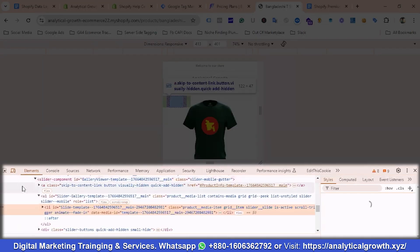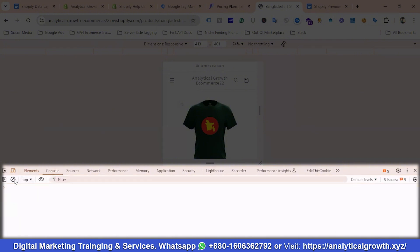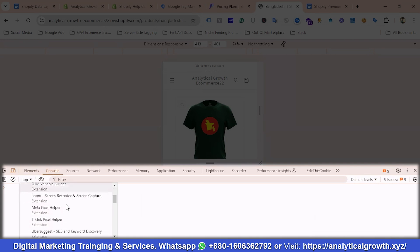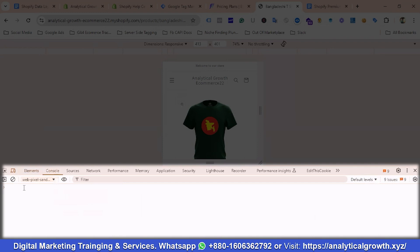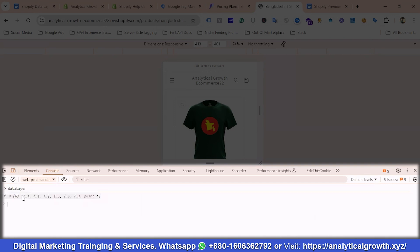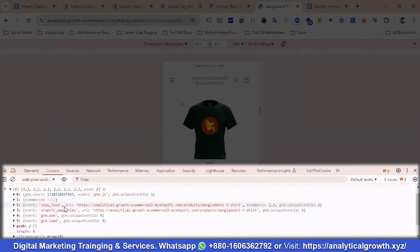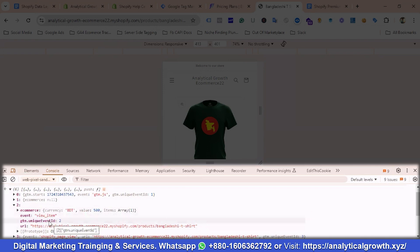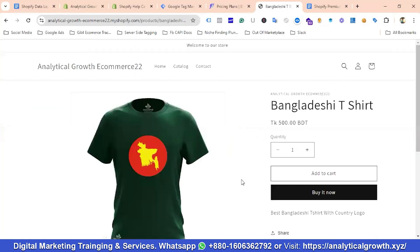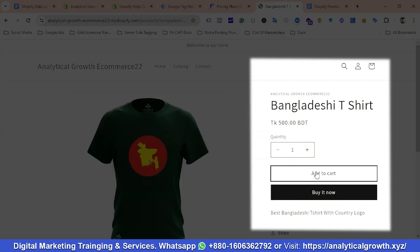The other verification method is by inspecting the page. I'll click Inspect, go to the Console section, clear everything, and filter by the pixel sandbox context. Then I'll type 'dataLayer' and hit Enter. Clicking on the result, you can see the view_item event has fired with e-commerce parameters: currency, value, items, and the event name is view_item.